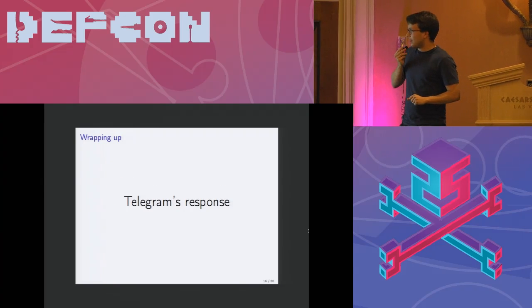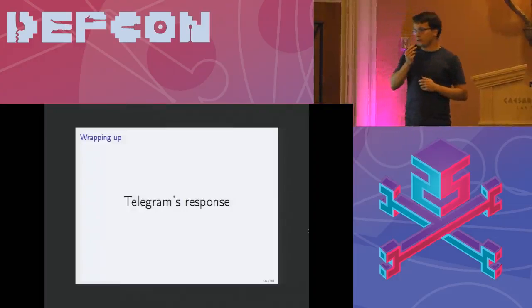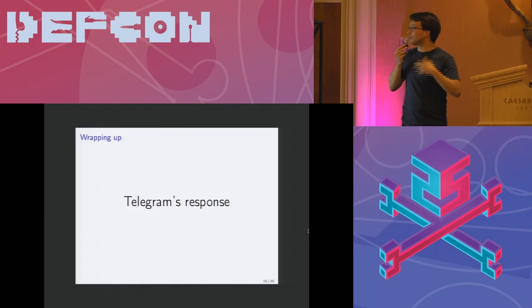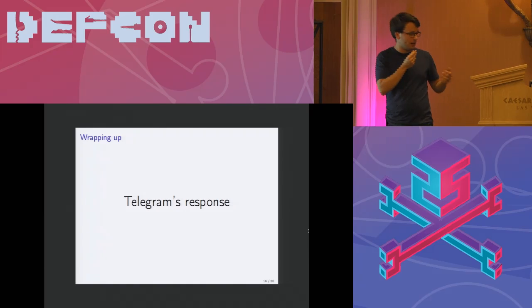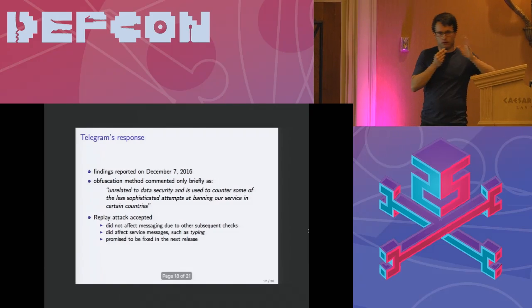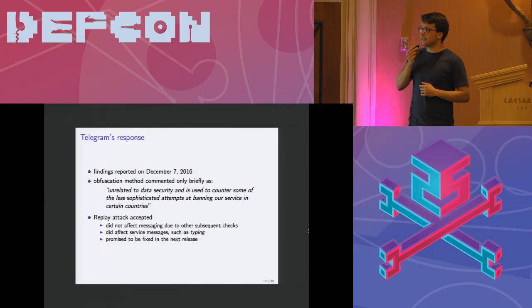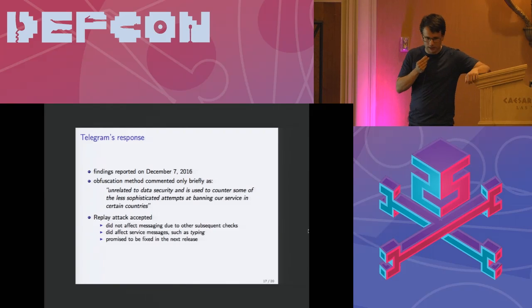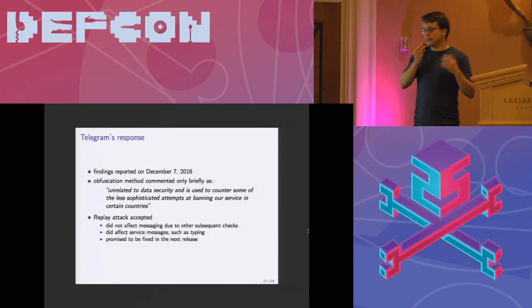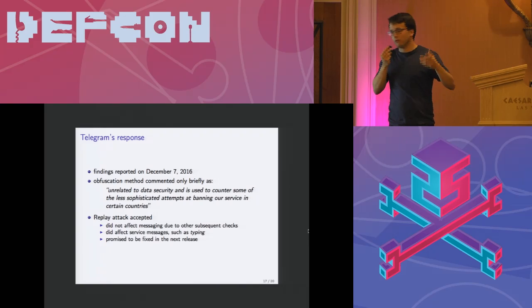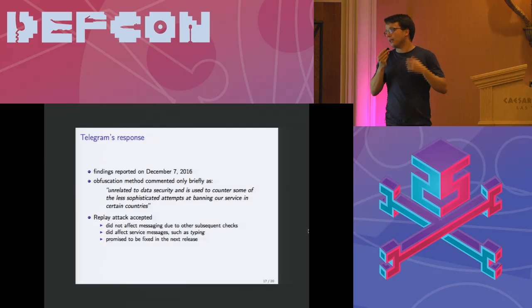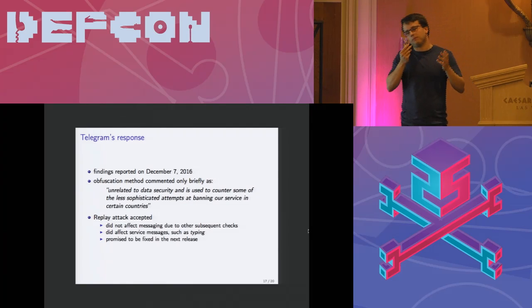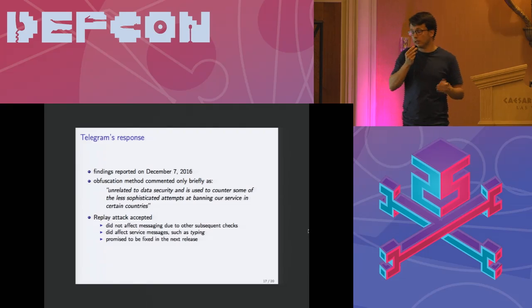Let me now say a few words about how Telegram responded because we contacted them around December 2016. They didn't really say much about the obfuscation method. They just basically said that it has to do something with attempts of banning their services in certain countries and that it's not related to data security. They pretty much sent out one sentence and that was it.